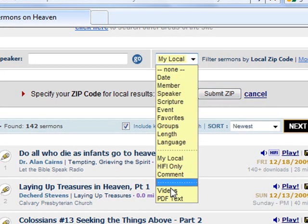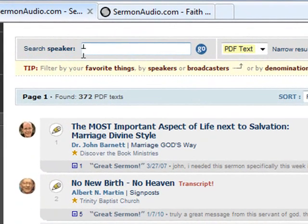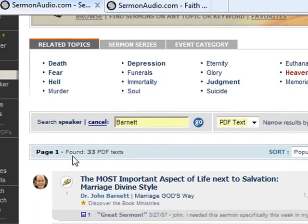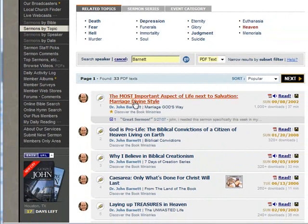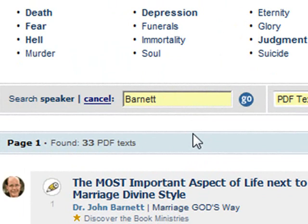If you feel like reading rather than listening, "PDF" will list only those sermons that have PDF files attached. You can also narrow a search further by clicking here and typing in another search term. In this case, we are allowed to search the results by speaker because we initially searched via keyword. So let's type in a speaker — we will use "Barnett." You see now that only those sermons that have "heaven" as part of the title or a keyword and that have a speaker named Barnett are listed. You can easily go back to your results by clicking on the cancel button here.